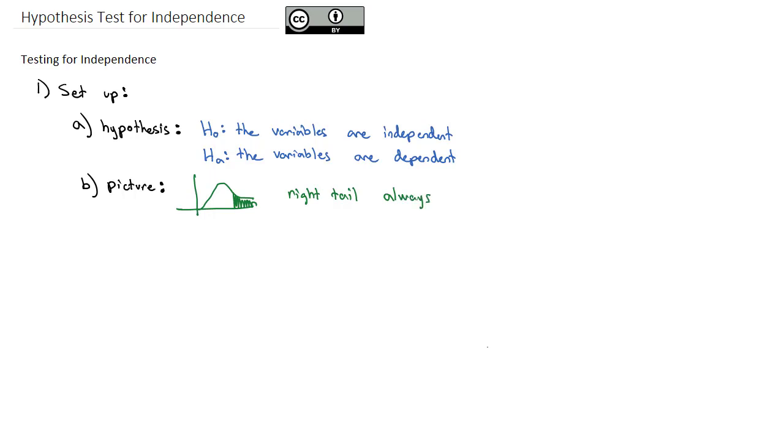Because as the variables become more and more dependent, the chi-squared gets larger and larger because the expected value gets further and further away from the observed value. So if that's the case, how do we calculate the test statistic?